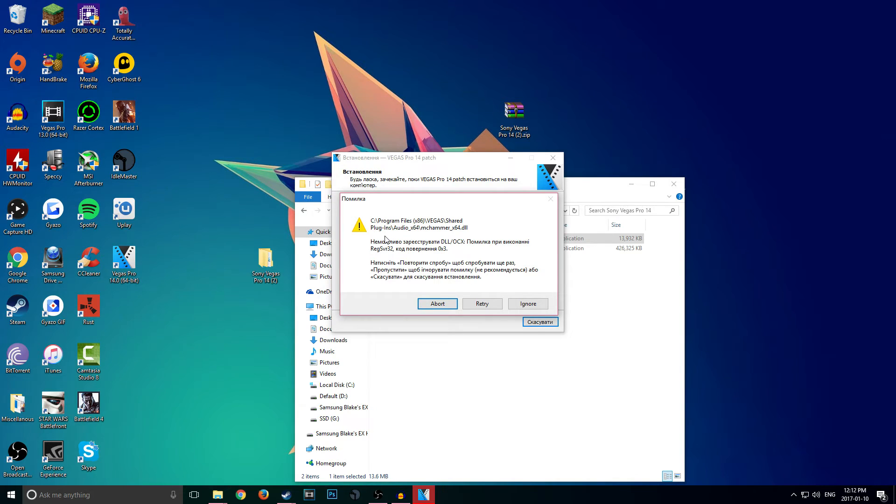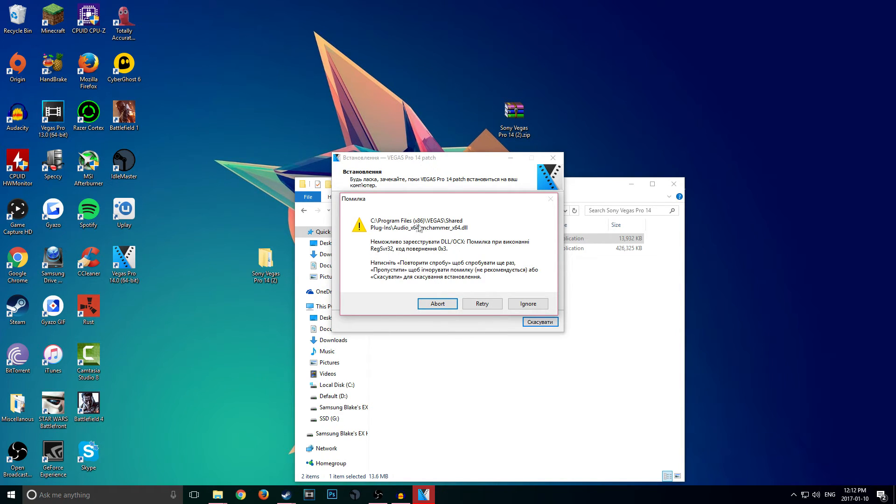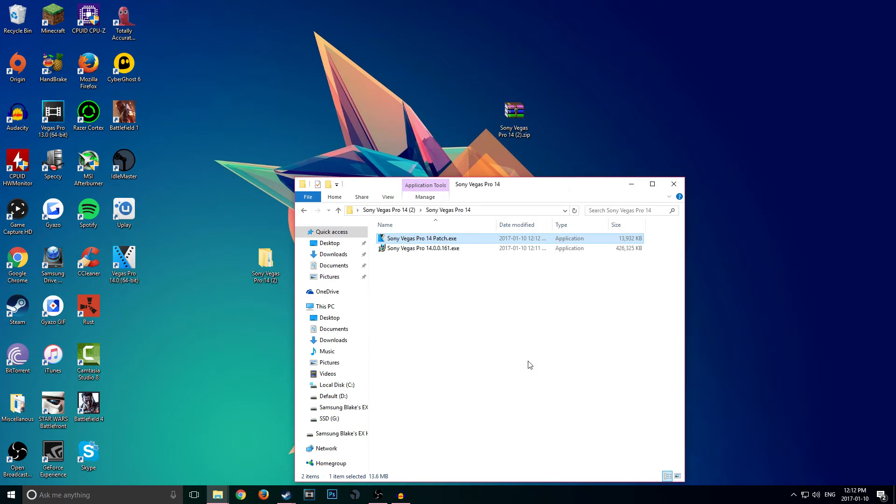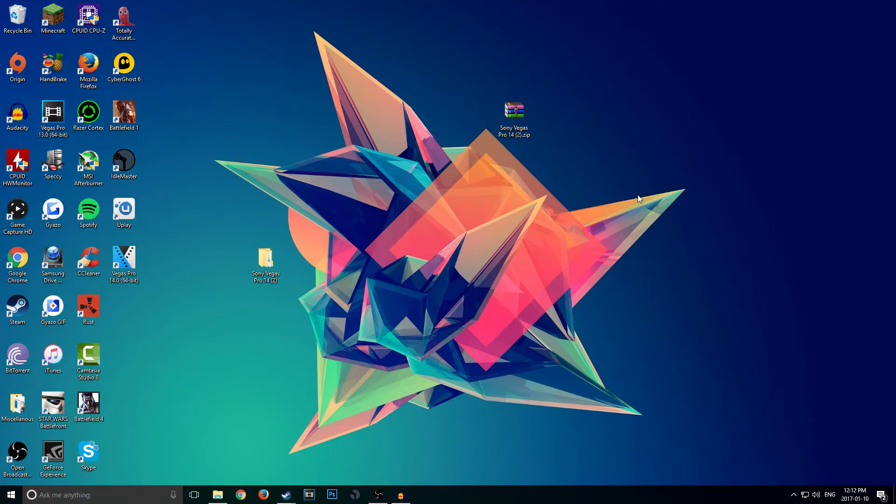Now you guys are going to get this error. You guys are going to get this—I'm pretty sure 99.9% of you will get it, maybe it's just me, I don't know. But basically it says 'C:\Program Files (x86)\VEGAS\Shared Plug-Ins\Audio\x64\mchammerr' whatever. Go ahead and click on Ignore and then click this button here and close this.